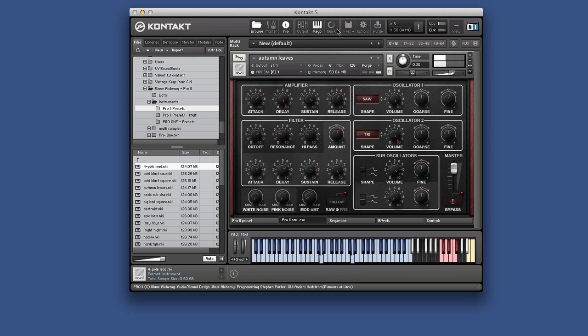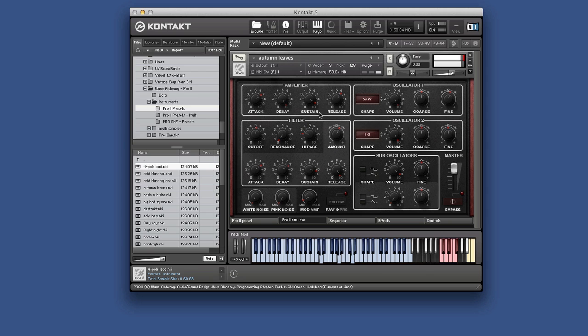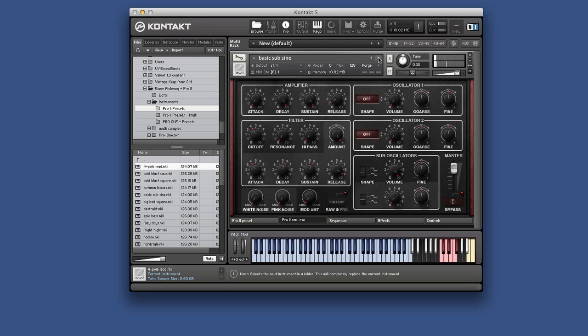So we can go and filter that then. The resonance there is really cracking it up. It's great.